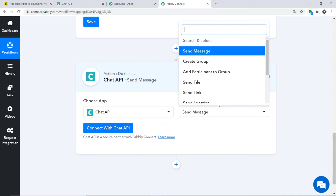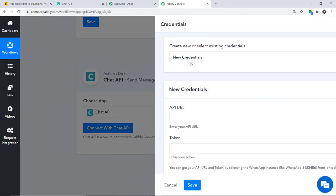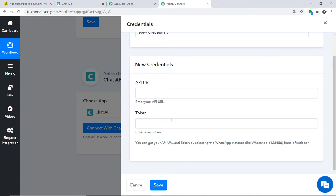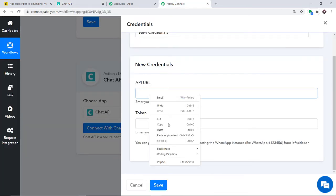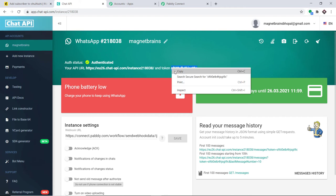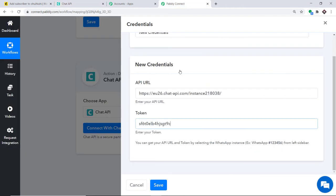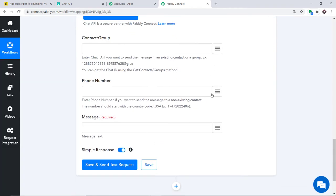Just like triggers, if you need a custom action event, contact admin@pably.com. Click Connect with Chat API. Under new credentials, we need to fill in the API URL and the token. Go to your Chat API account, copy the API URL and paste it, then copy the token and paste it as well. Click Save.